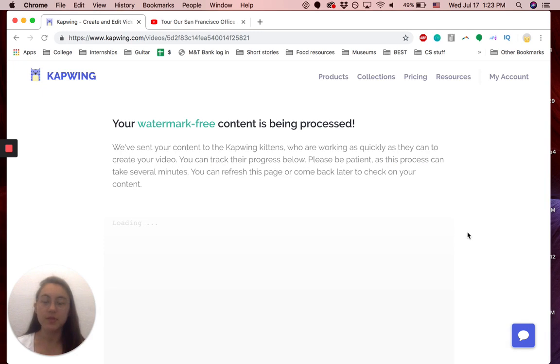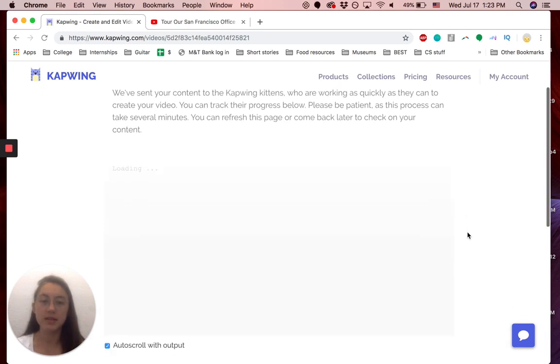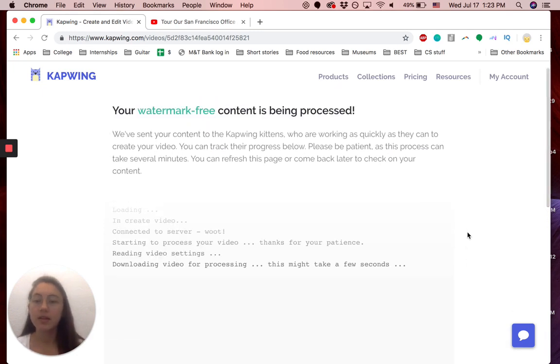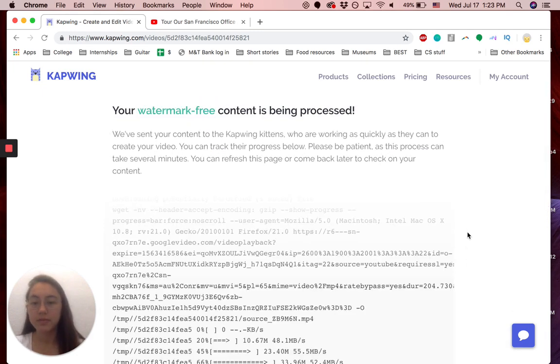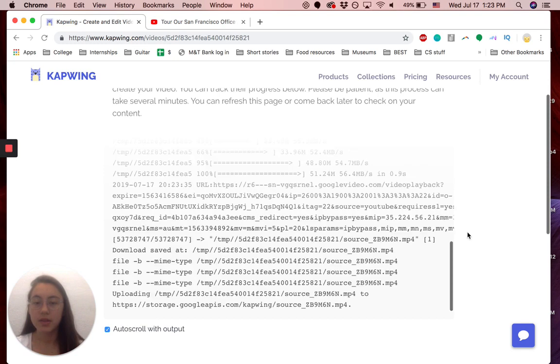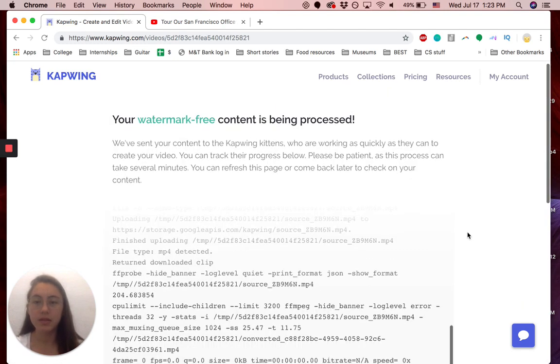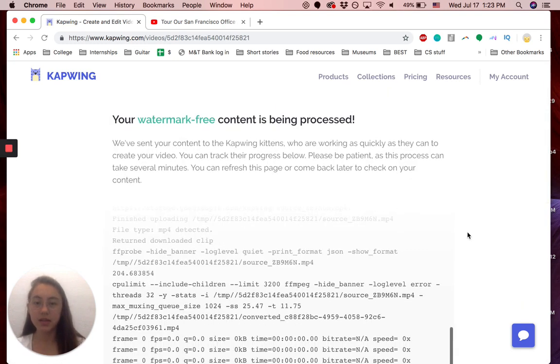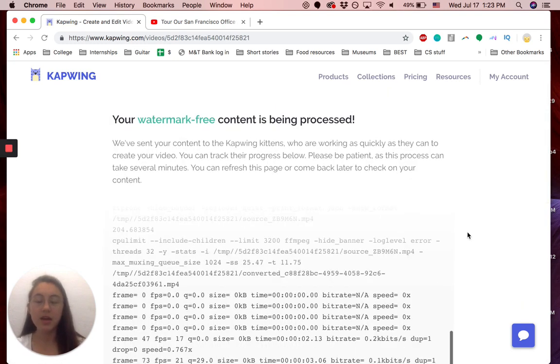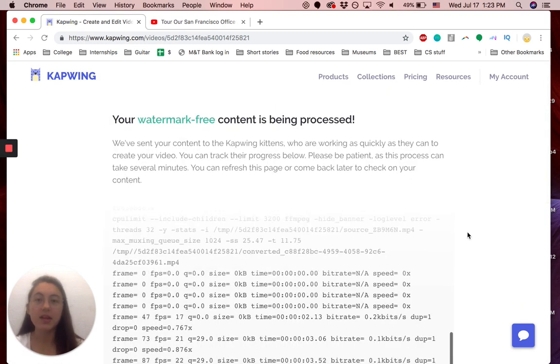Wait for it to process. Processing. Yeah, that's basically it.